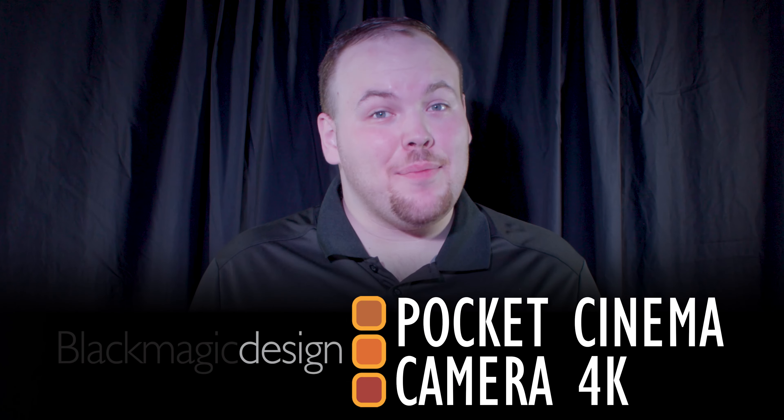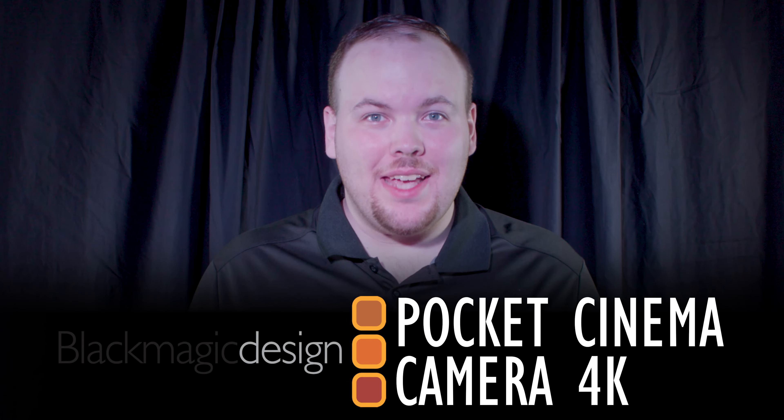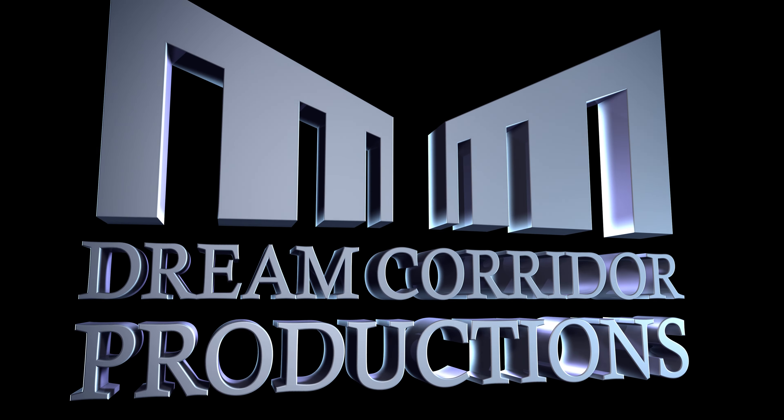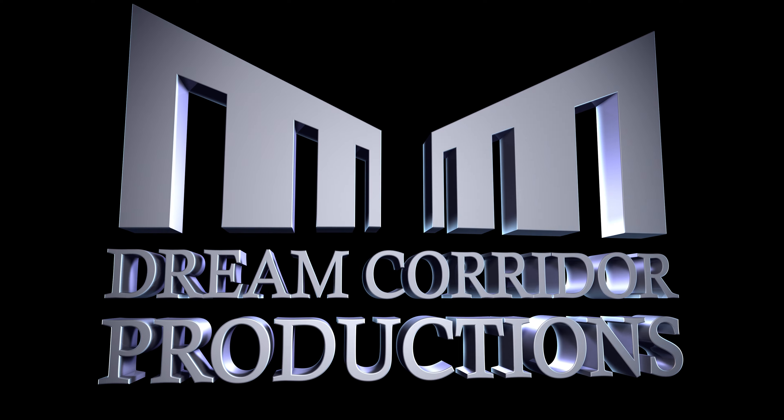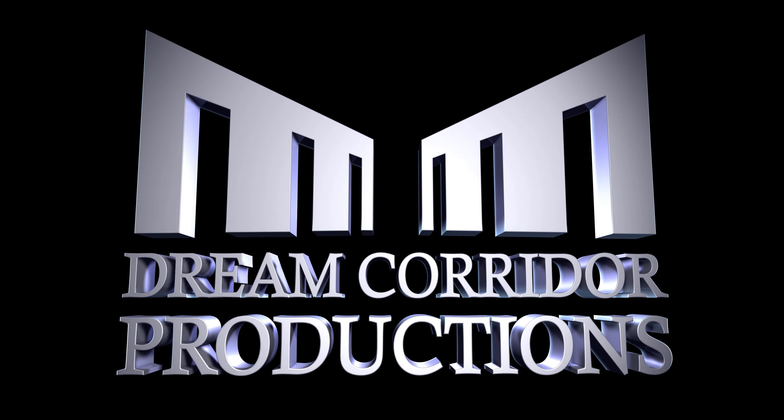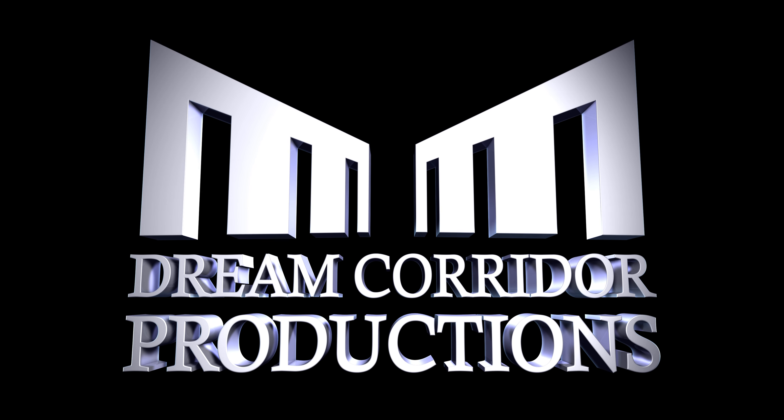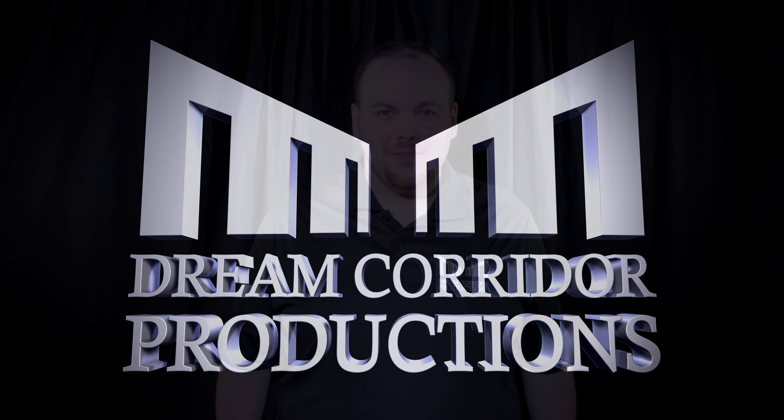Today, we're going to be looking at the Blackmagic Pocket Cinema Camera 4K. Hey there, I'm Alexander Griffin, owner, CEO and creative director of Dream Quarter Productions.